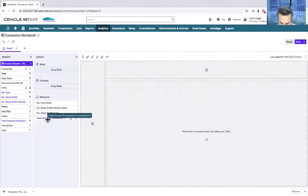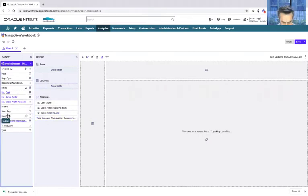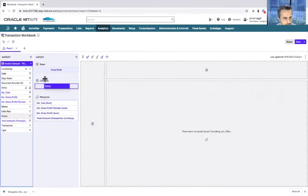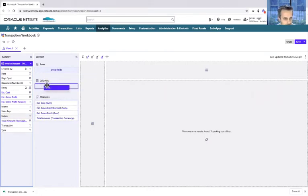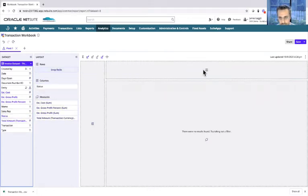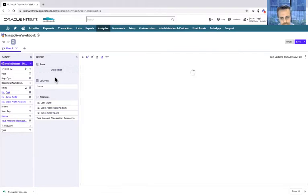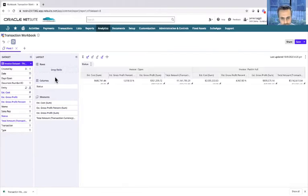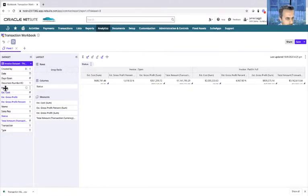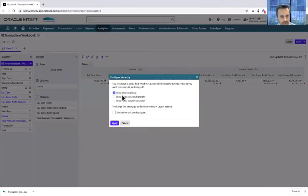I want to show the estimated cost first, then the gross profit percentage, gross profit, and then the total. On top of that, now I'm going to be aligning the relevant fields to the column and row elements of the pivot. Let's drag across the status to the column—you can drag it either here or into the bigger area at the top. Let's do a refresh and see what that looks like.